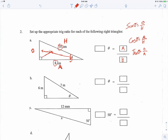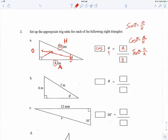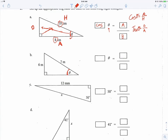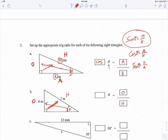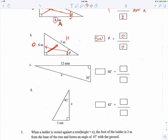They've already written the angle in for us, so I don't need to add that. Adjacent over hypotenuse — that's cosine. For the next one, here's my reference angle; across from it is opposite, and across from the 90 degrees is my hypotenuse. They want us to write the ratio opposite over hypotenuse — looking back at SOH-CAH-TOA, that's sine of theta.